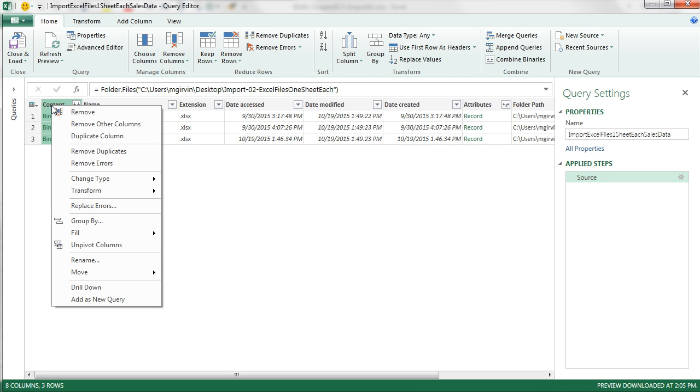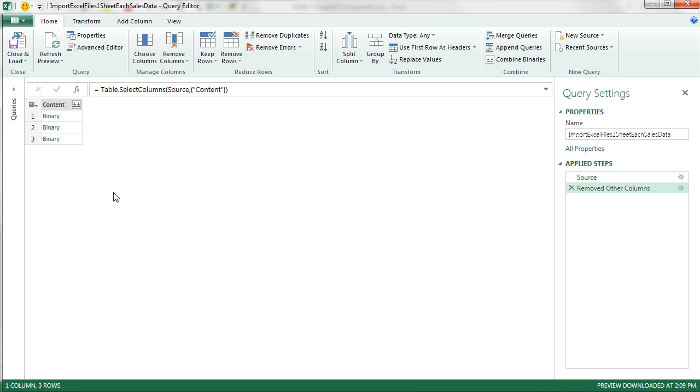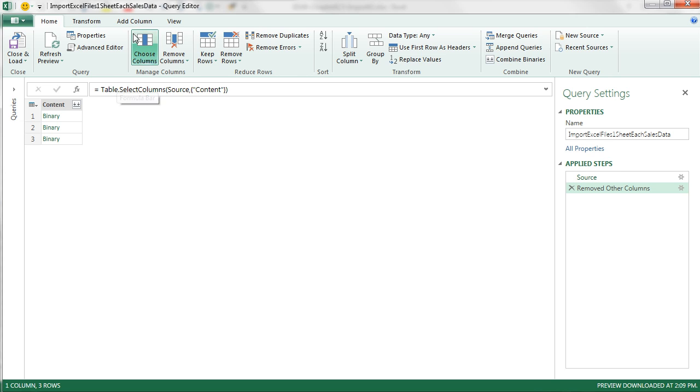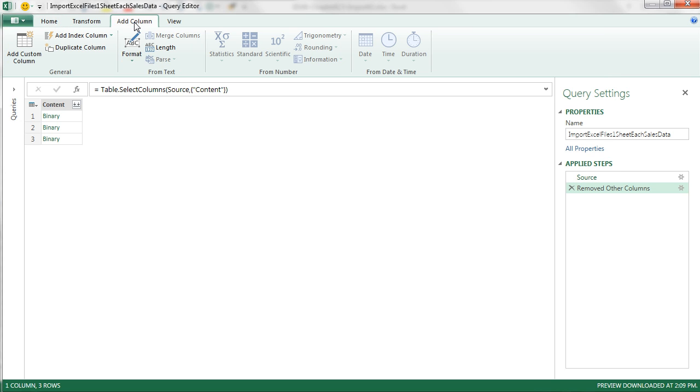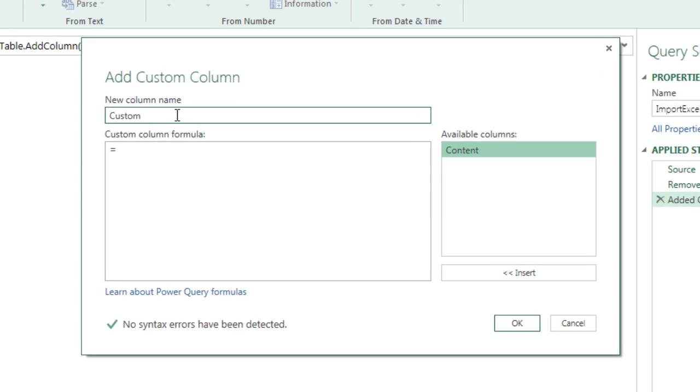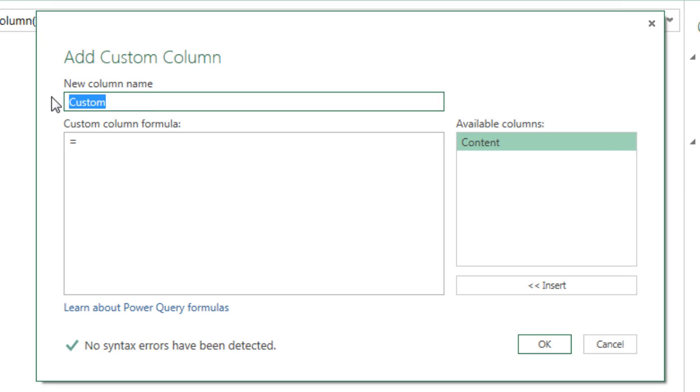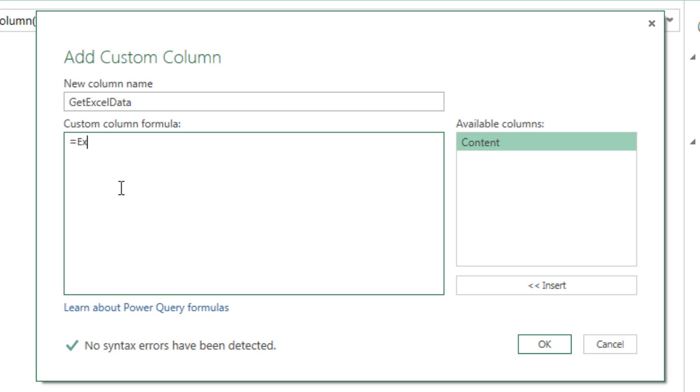Now unlike the last few videos where we had to filter by extension, we're going to only have .xlsx files in this folder, so we don't need to do that. And we want to come over to Content. And like we did in our last few videos, right click Remove Other Columns. But because Excel has lots of potential objects - tables, sheets, defined names - we can't just expand this like we could a text file. We actually have to add an extra column to get the Excel data. Add Column, and we come over here to Add Custom Column. And I'm going to call this new column Get Excel Data.